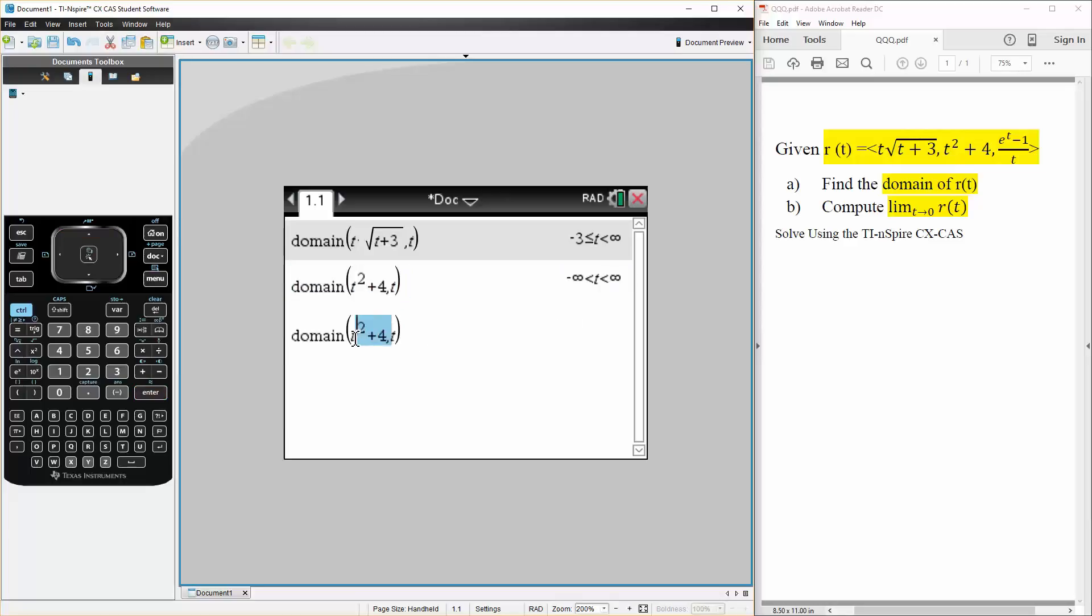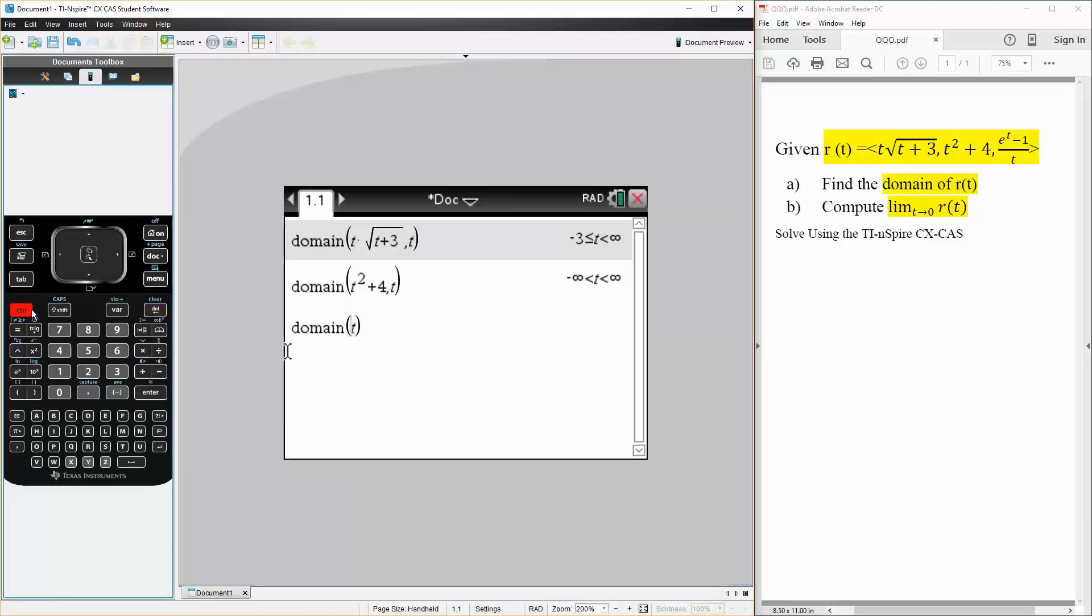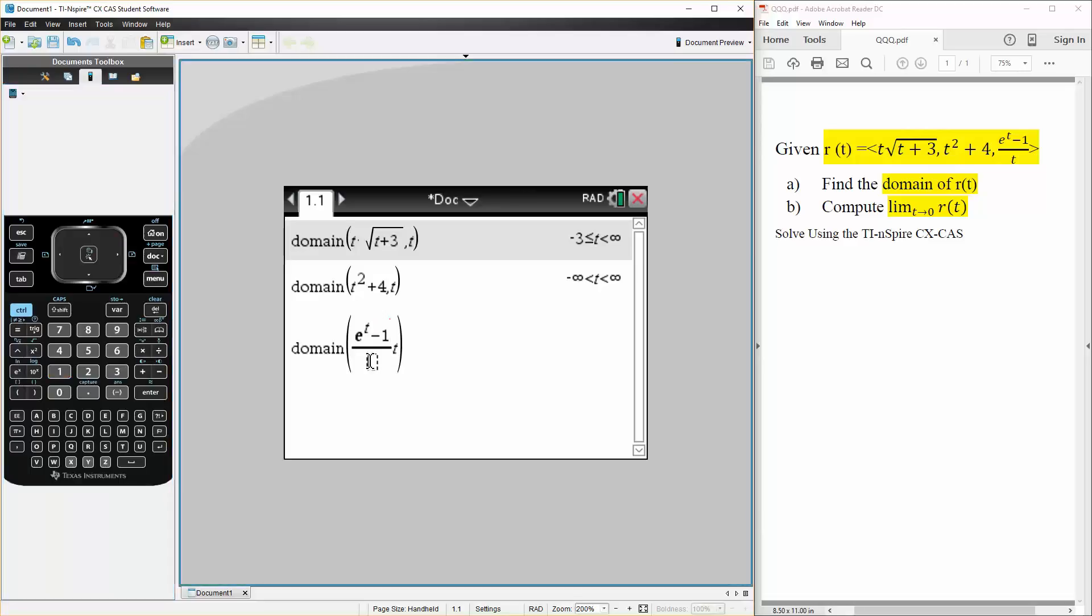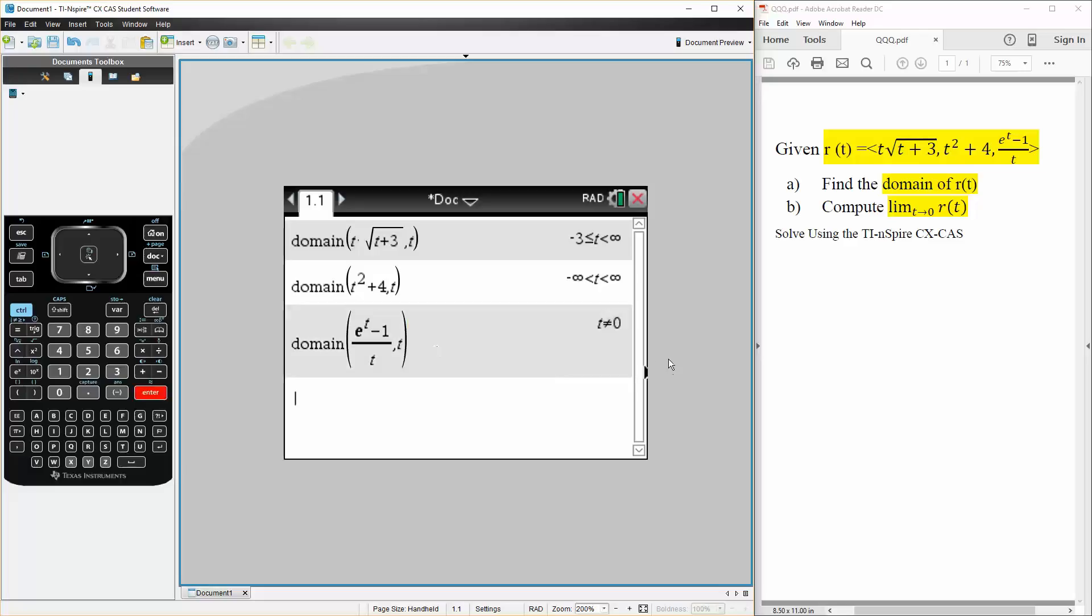And that was, we have a fraction, and the numerator, we have e raised to t minus 1, divided by t, comma, t. So it says t does not equal 0.